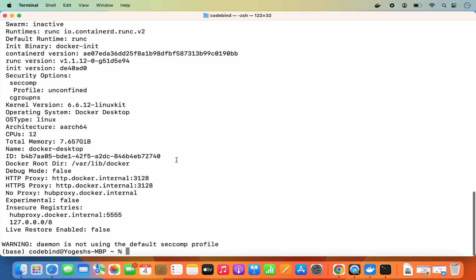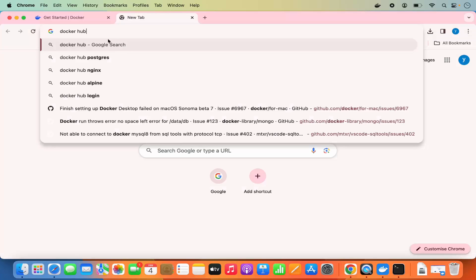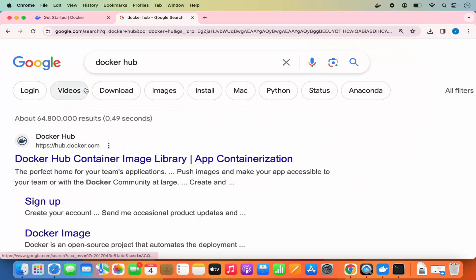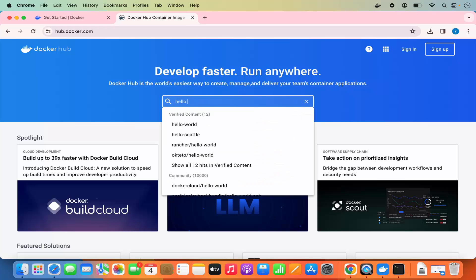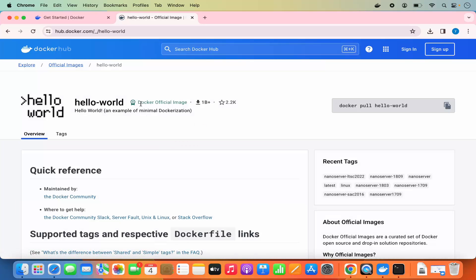Once those two commands work in your terminal, you can use Docker from the terminal. Let's say you want to pull an image — search for Docker Hub in your browser and open hub.docker.com. From there you can search for popular Docker images. I'm going to search for the Hello World image, which is the official image by Docker. The command is 'docker pull hello-world'. You can copy this command using the copy button.